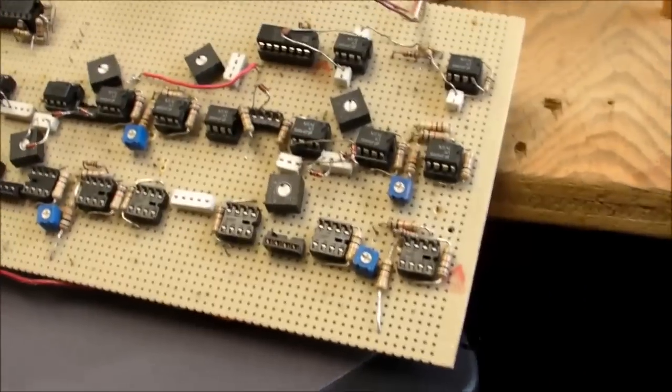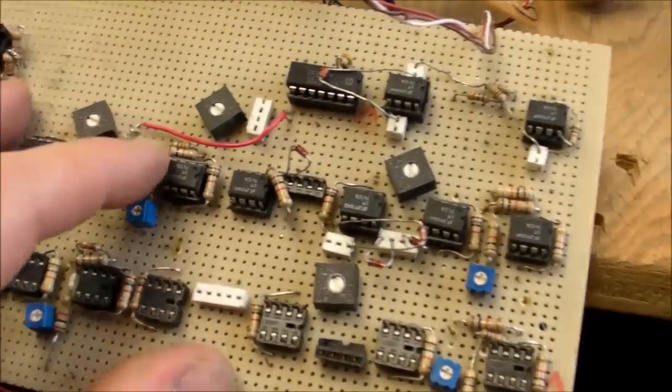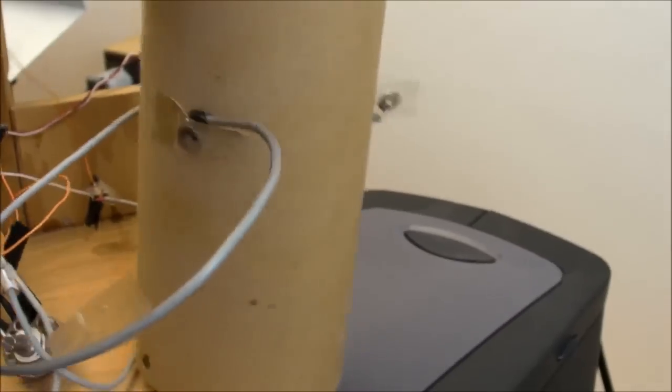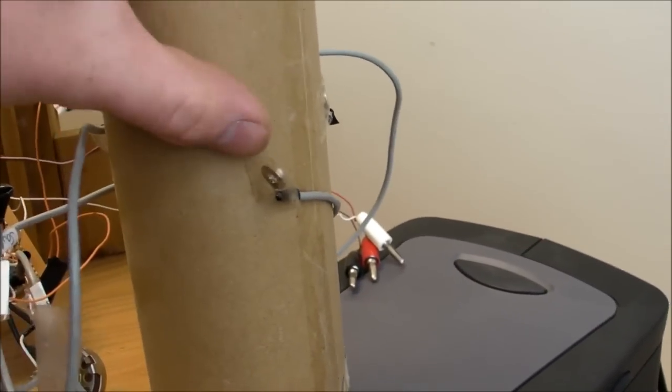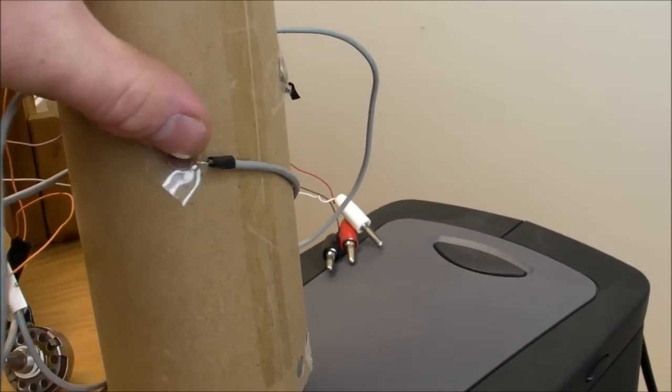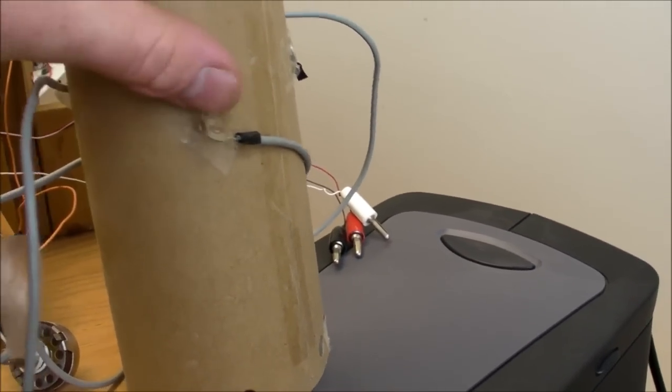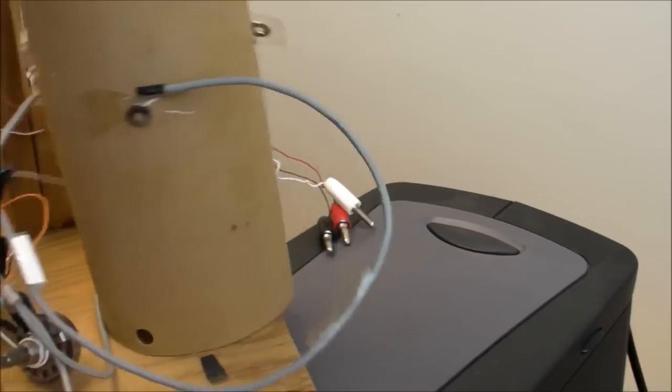Then there's this thing over here. Bunch of more 741s right here. Cardboard tube with some metal washers taped to the side of it. Got no idea what that's for.